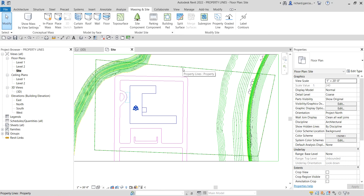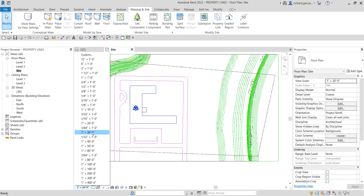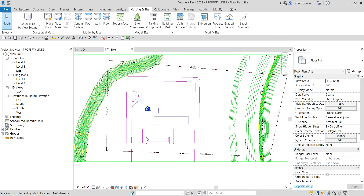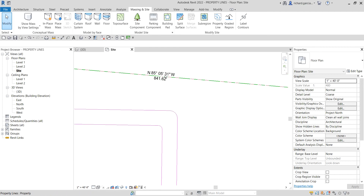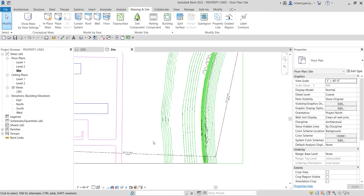Because of the scale, the property line tags appear too small to see clearly. From the View Control Bar I'll change the scale — instead of 1 inch to 20 feet, I'll select 1 inch to 40 feet. There you go — now I can see the property line tags nicely.